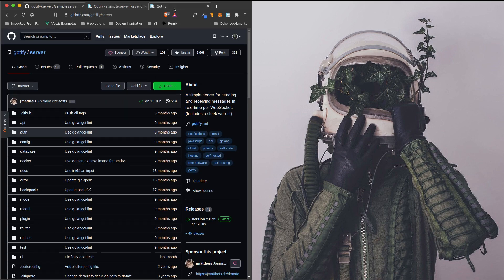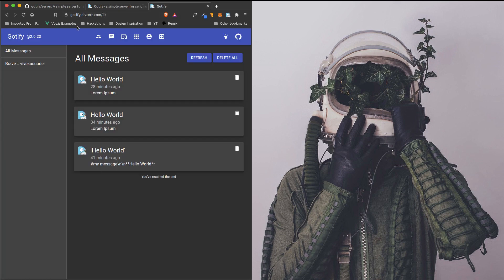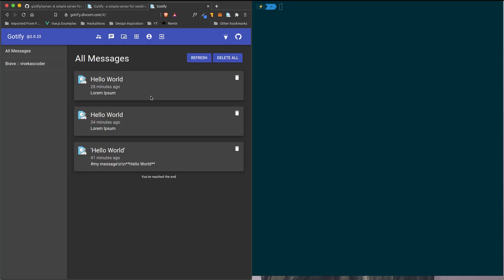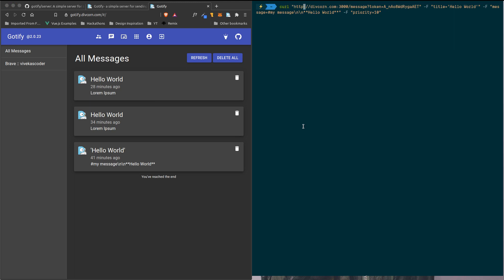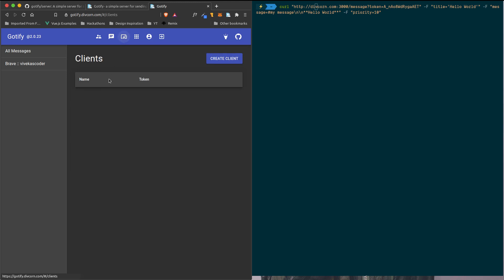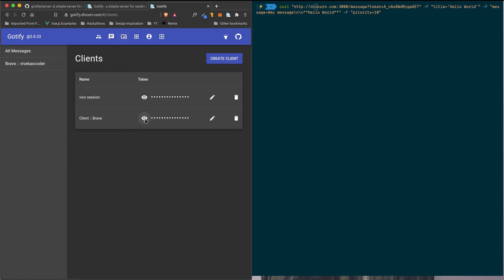Let me show you how Gotify works. This is my Gotify server. If I try to send an event, you can actually send notifications using something called a client token. If you go to the clients section, there are two clients and you can see the token here — this token is used to send messages.